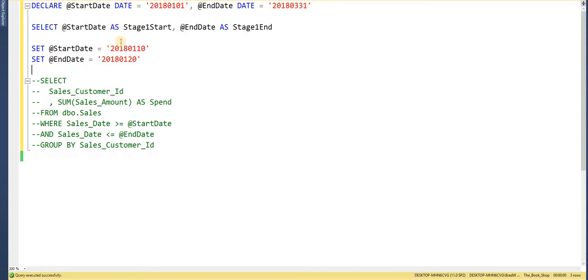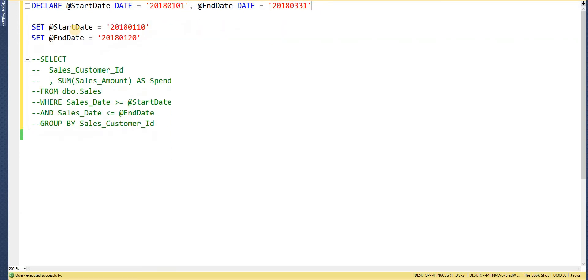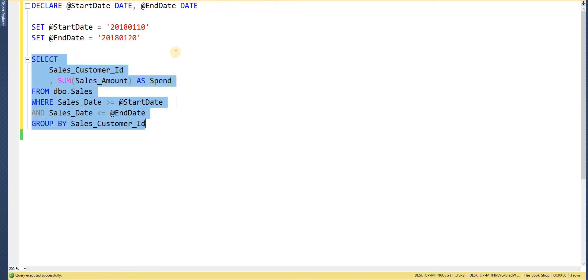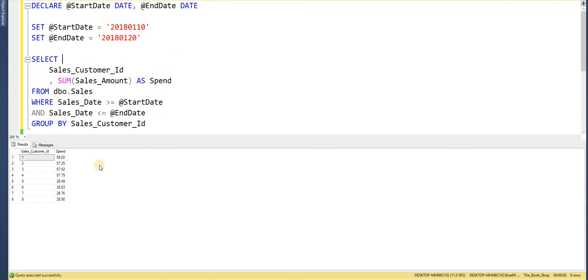I'll remove those debug SELECTs now and leave just the SET statement, which is what I typically use in a query like this for clarity. I'll also remove the default values and re-enable the actual query. This approach is particularly useful when a query returns multiple result sets referencing the same column — I can set the value once and don't have to update it in every place it's referenced.